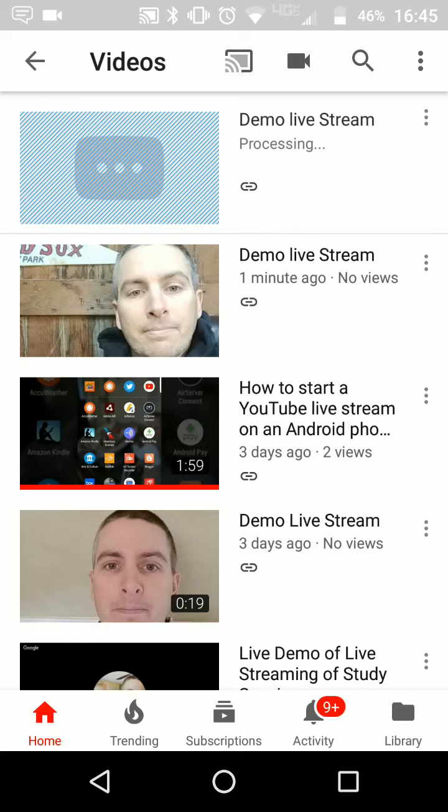Of course, I could make it public and then everyone can see it. So that's how you can create a live stream by using the YouTube Android app.